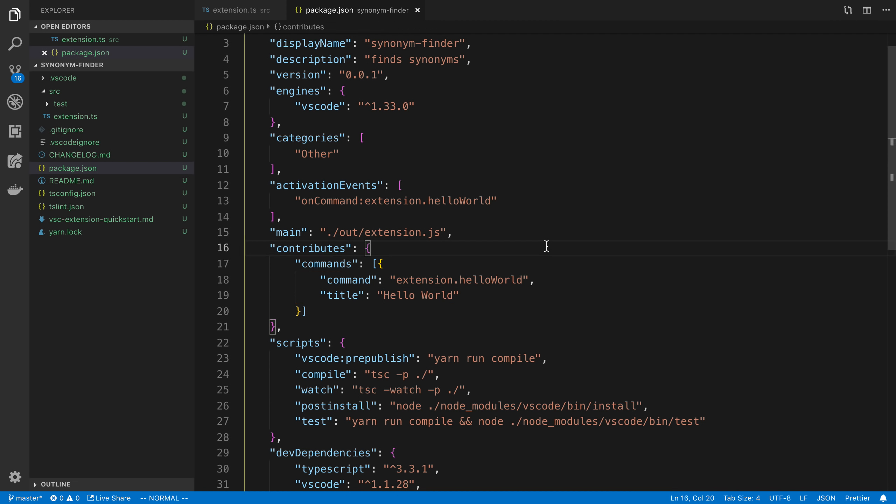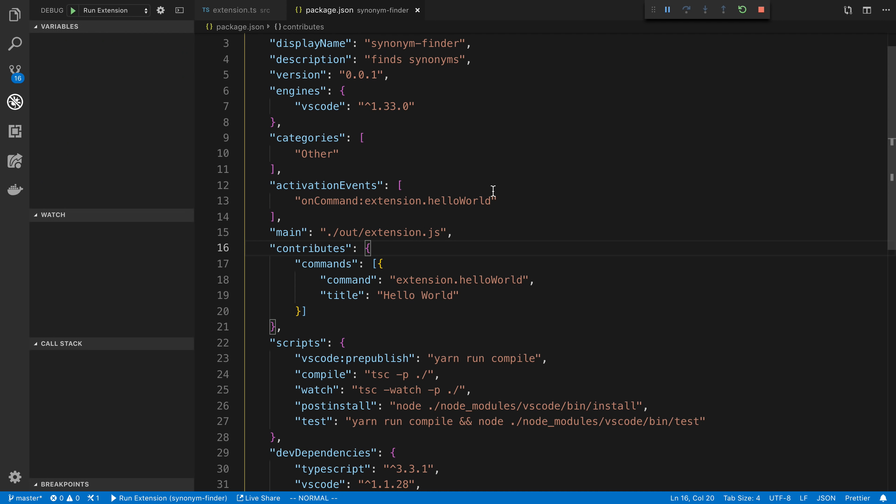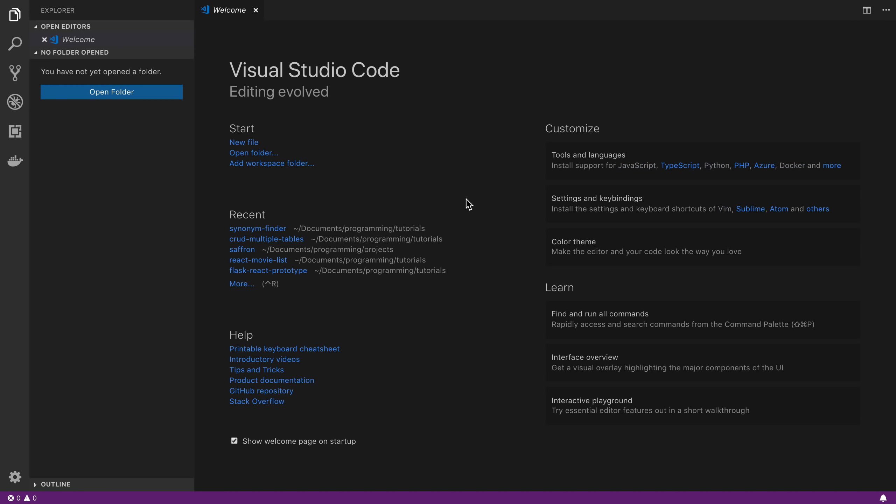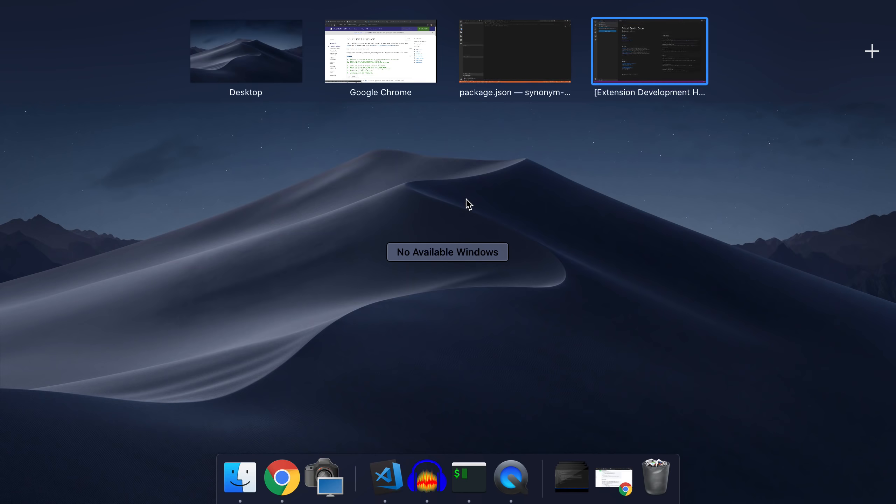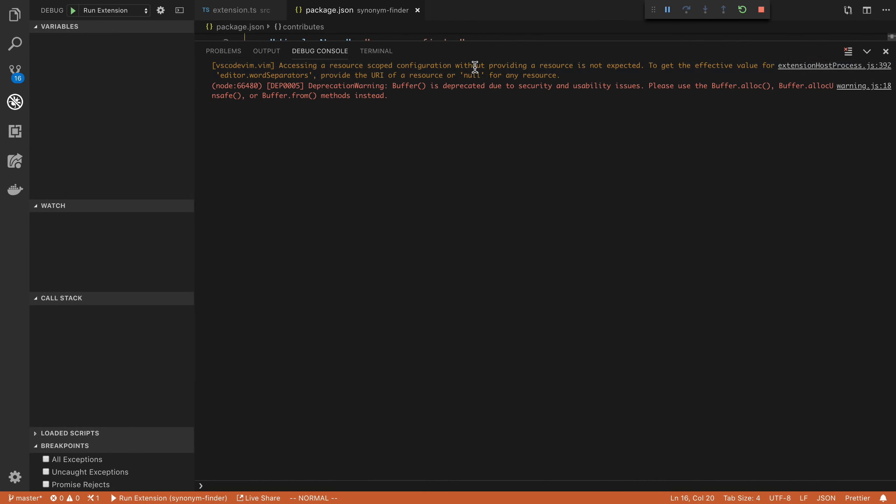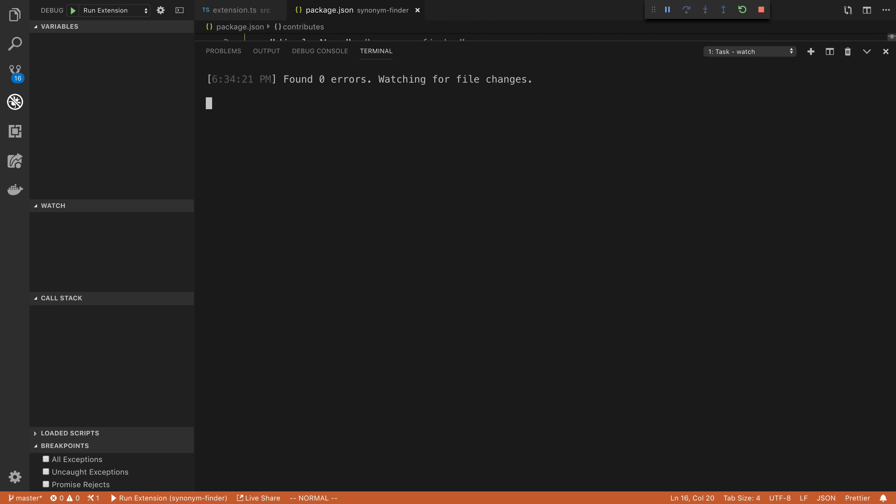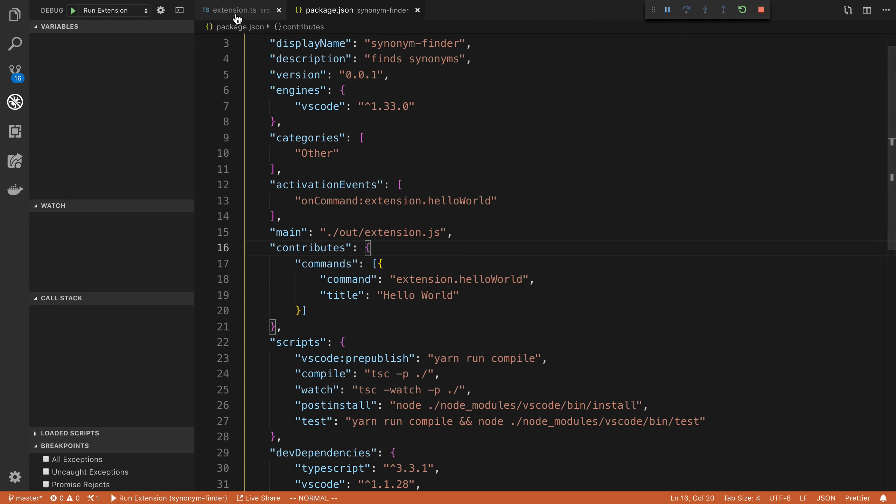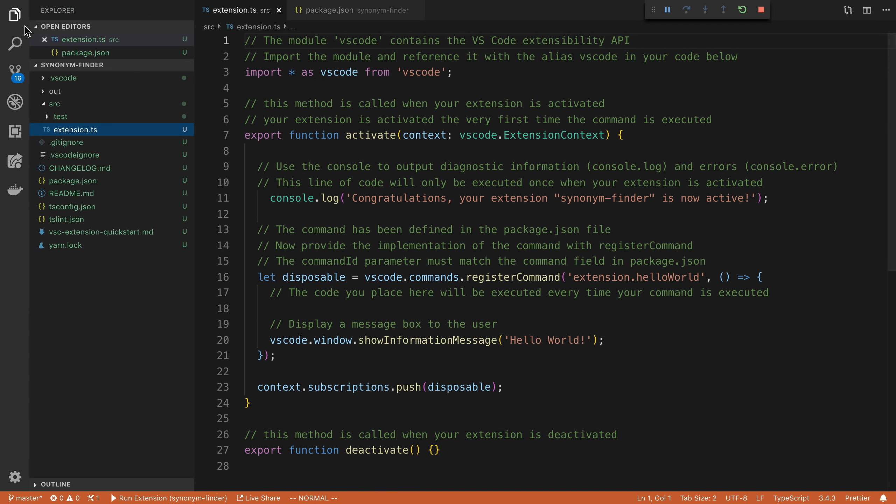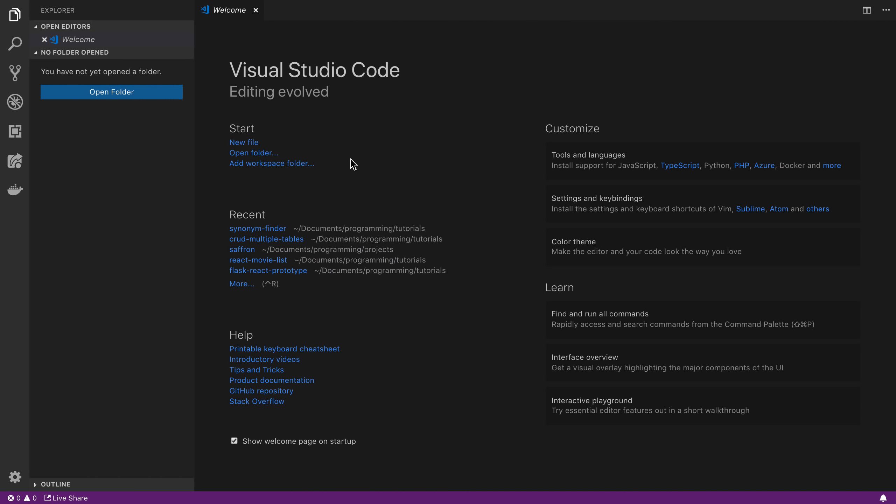So what we can do is if we hit F5, this will run our VS Code extension. And so what happens is you'll notice I have a VS Code open here and a VS Code open here. So here is where I'm going to actually do the coding for my extension. And then what it did is it opened up a new VS Code window over here and this is where we can test our extension.